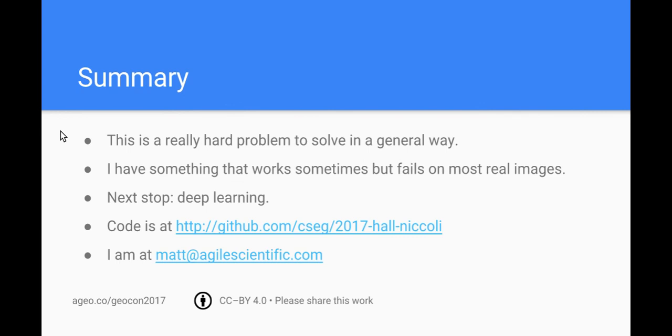The code for this thing is on github, there's the link. The link for this presentation is at the bottom there. I'd love to hear from you, there's my email address matt@agilescientific.com. Please get in touch if you've got ideas, if you want to work on this, if you want the rest of my code, whatever you need just give me a shout.